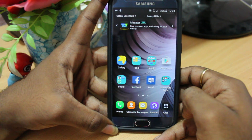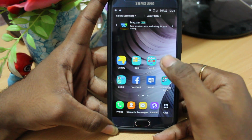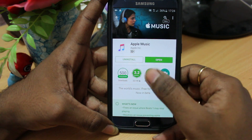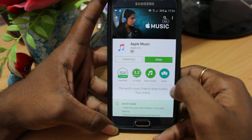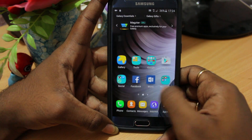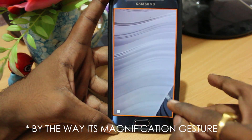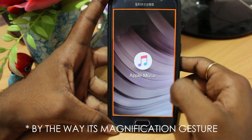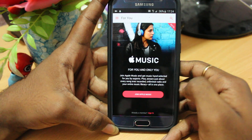Hey guys, what's up! In this video we'll take a look at creating an Apple ID using an Android smartphone. First of all, go to the Play Store and download the app called Apple Music. After installing the app on your smartphone, go ahead and open Apple Music.